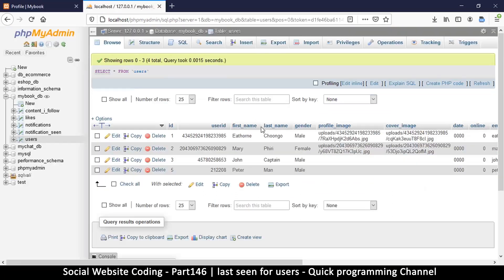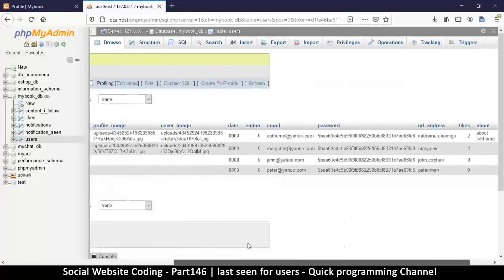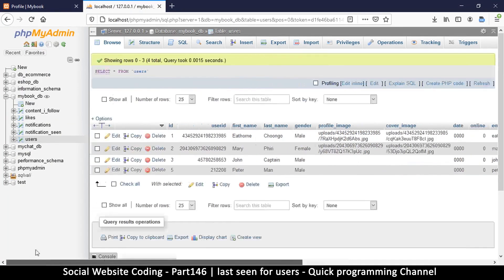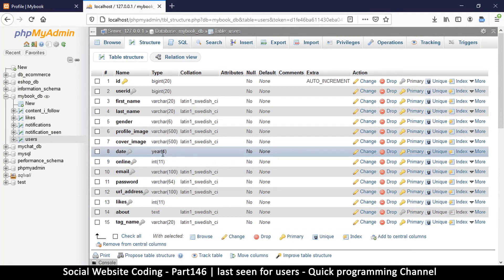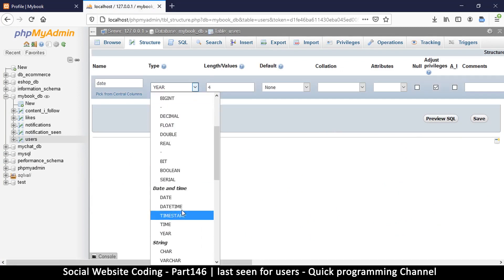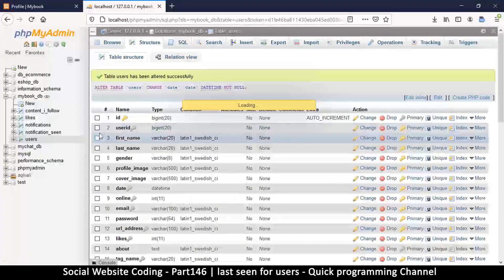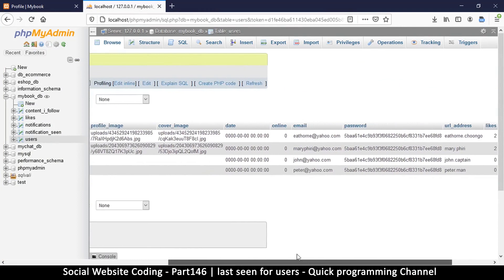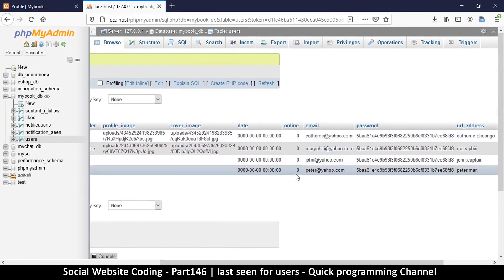If we go to our users table, you'll notice there's a column called 'online' but it has zeros because we haven't put anything there. I notice my date column has unexpected values — looking at the table structure, it says 'year' but it's supposed to be a timestamp. This was a mistake — it should be datetime. So I'll remove the length and save. If yours is like mine, you can change that too. Now browsing the table looks much better.